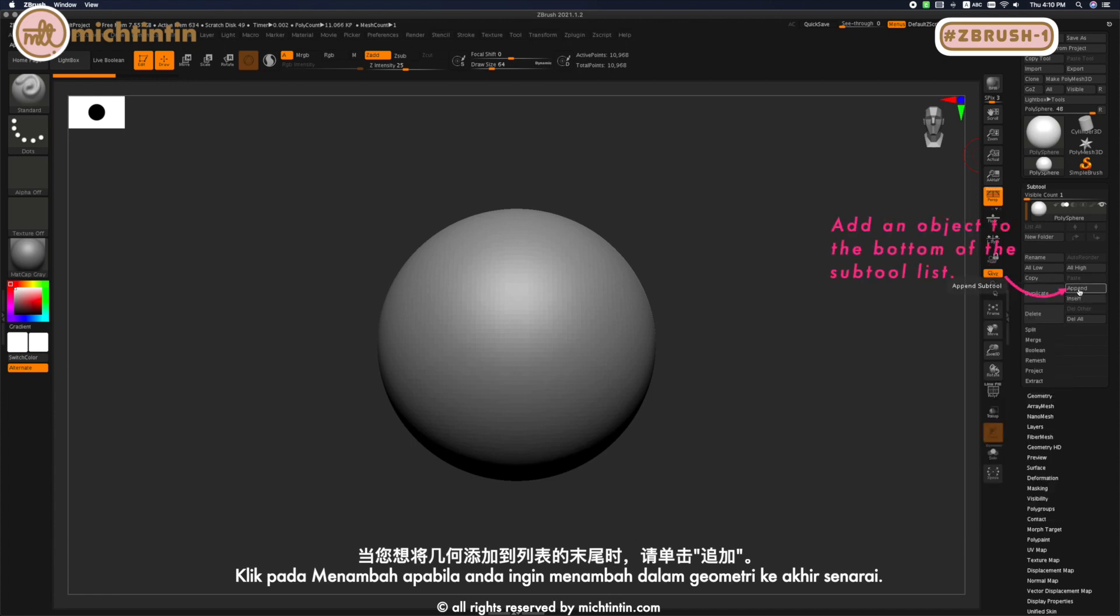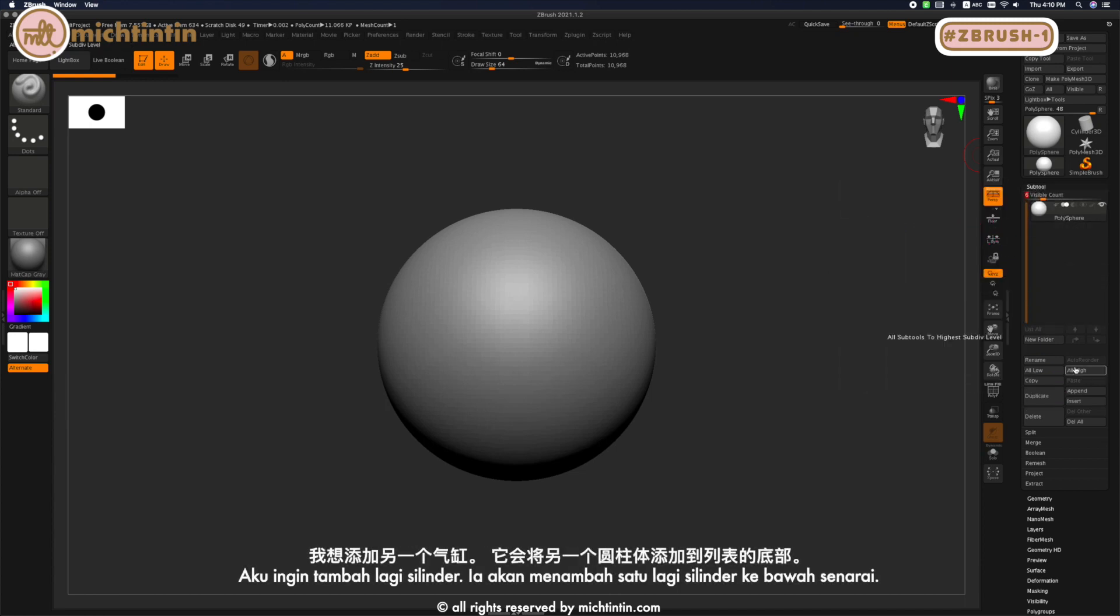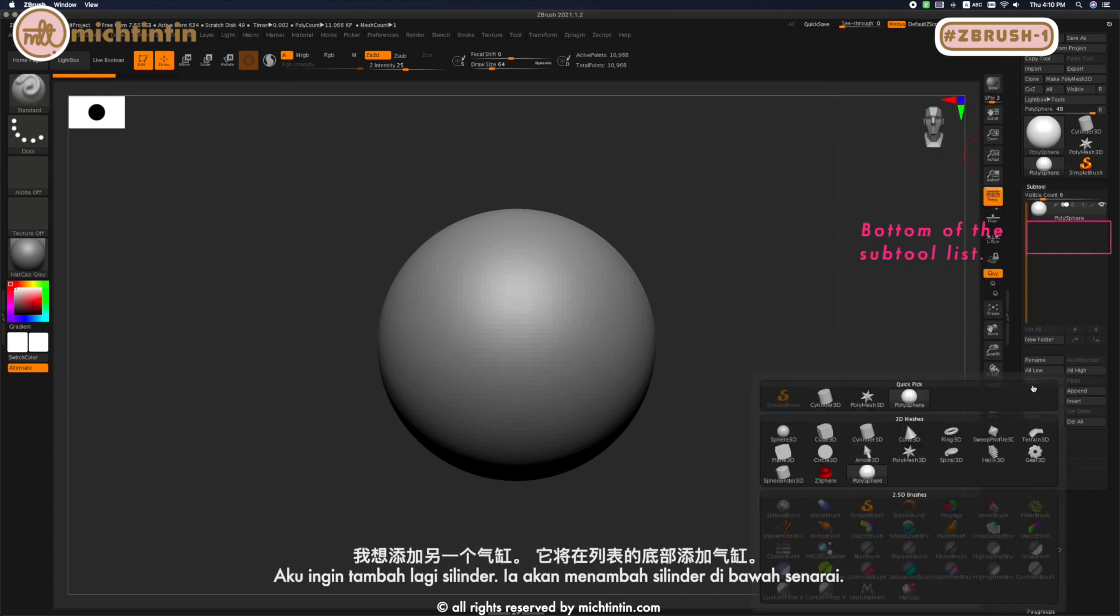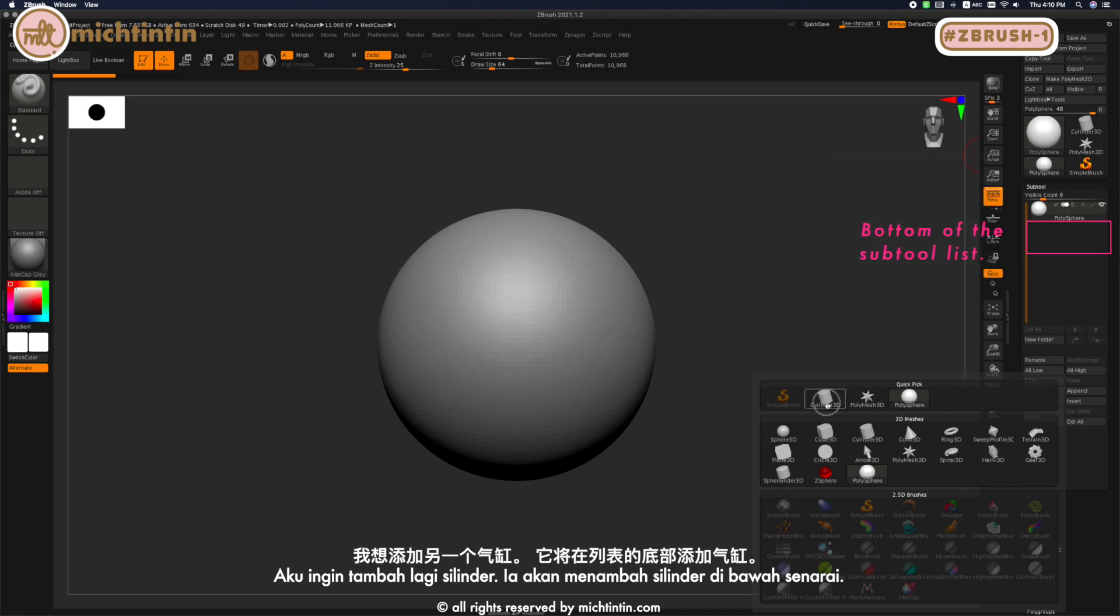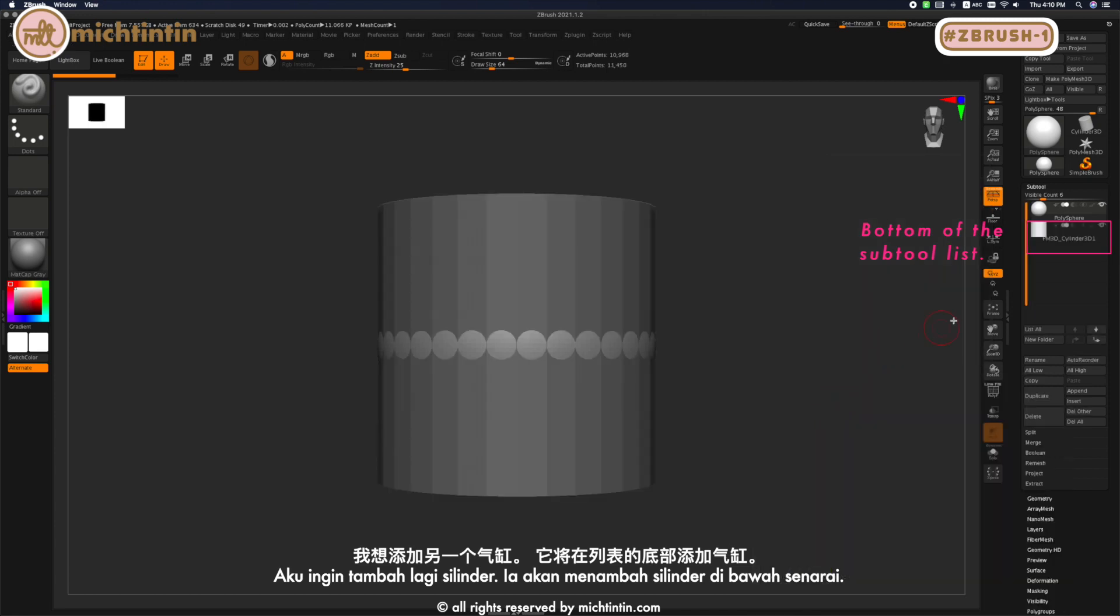Append adds to the end of the list. For example, if I want to add another cylinder, it will add the cylinder at the bottom of the list.